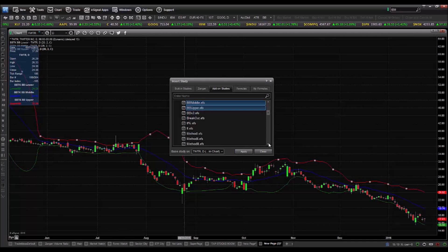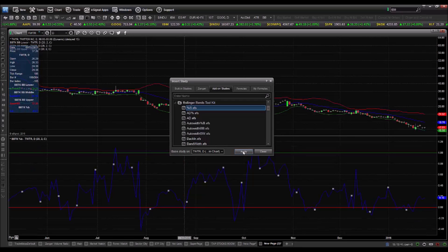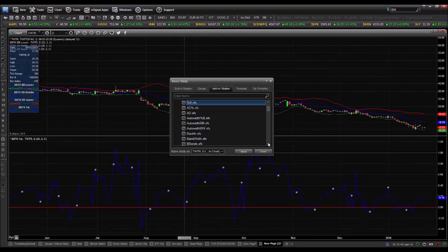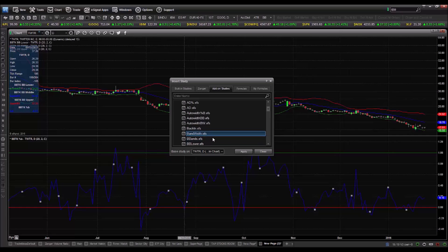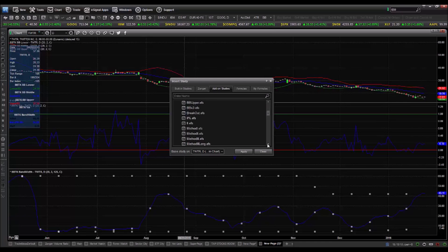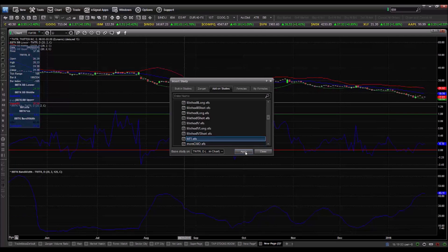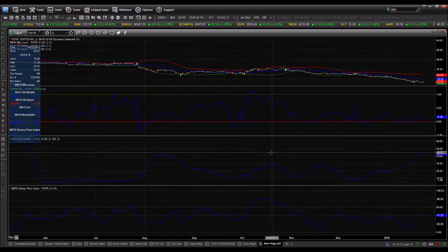The first one we're going to add is percent B, which is all the way up here at the top. Click apply and that pops percent B on. The second one we're going to add is bandwidth. Click apply and that pops bandwidth on. And the third one we're going to add is MFI, or money flow. Click apply and now we're done with this dialog box.